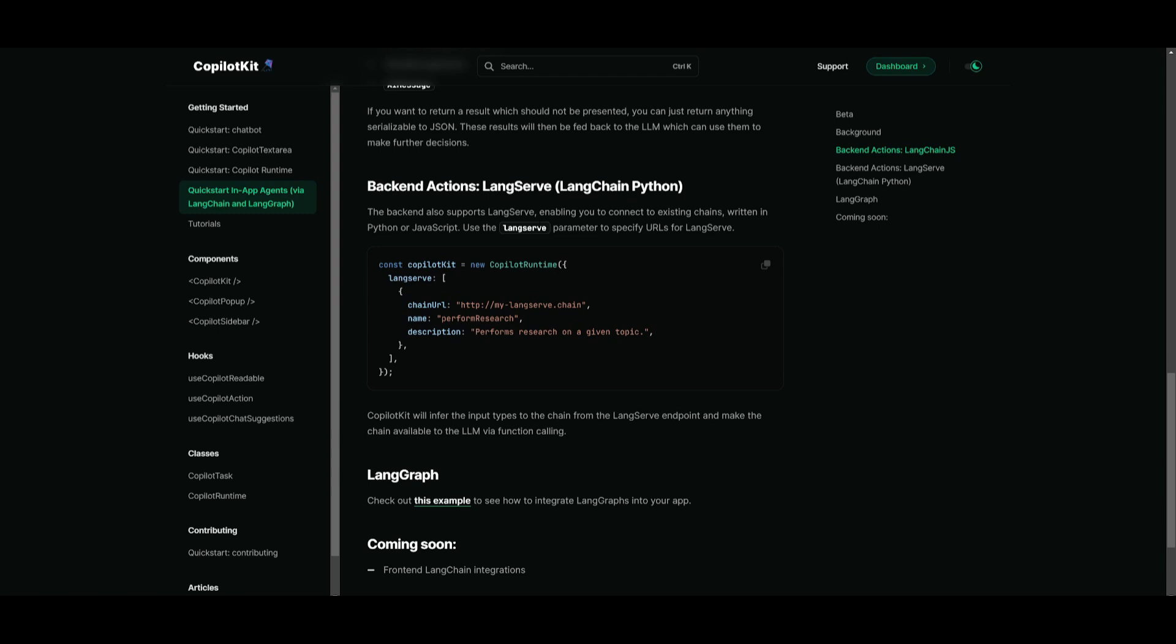So by just simply specifying the URL for LangServe in the Copilot kit configuration, you're going to be able to have it so that Copilot kit infers input types from the LangServe endpoint. And it's going to make the chain accessible to the large language model for function calling.